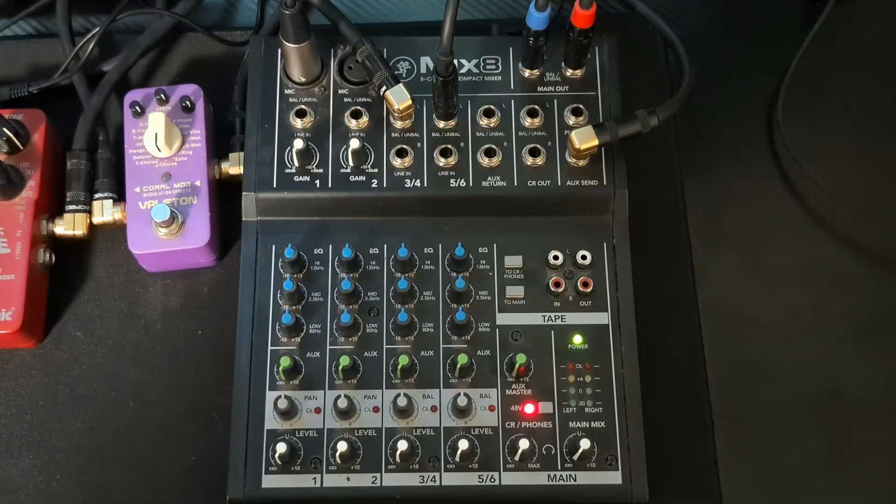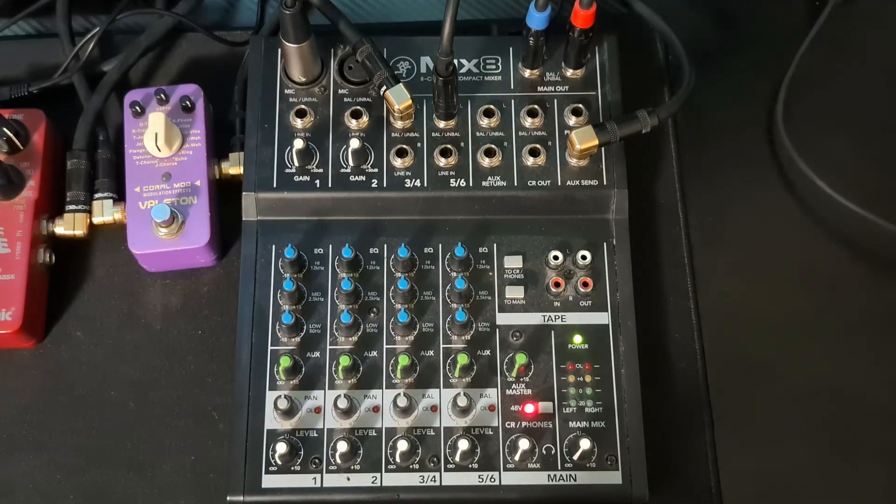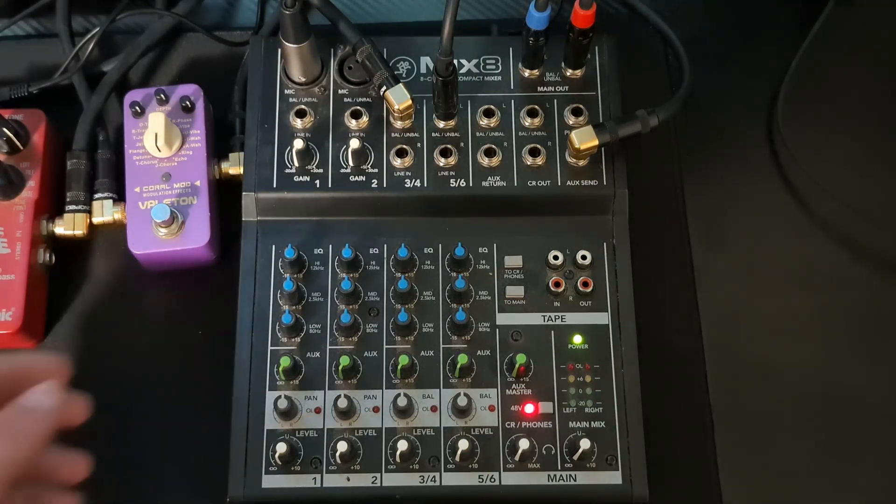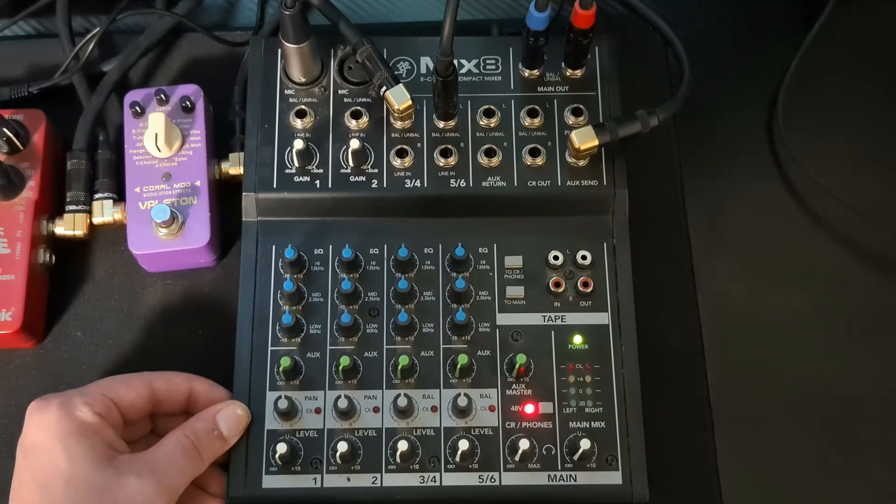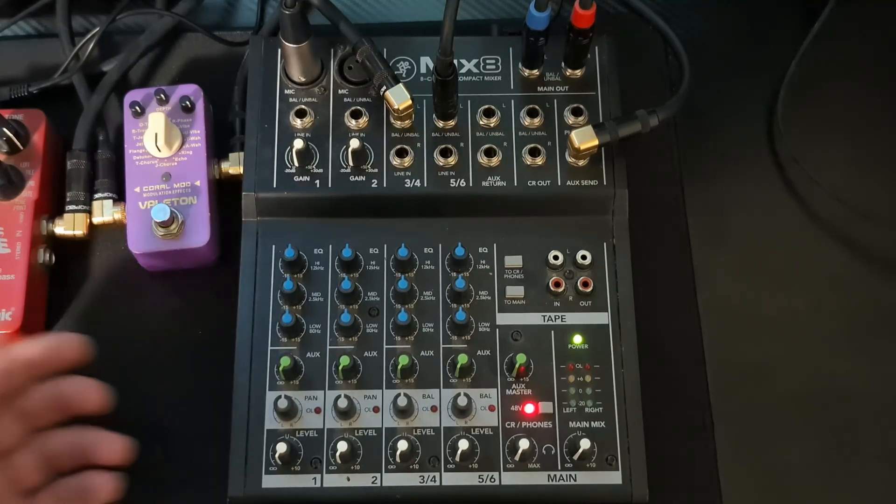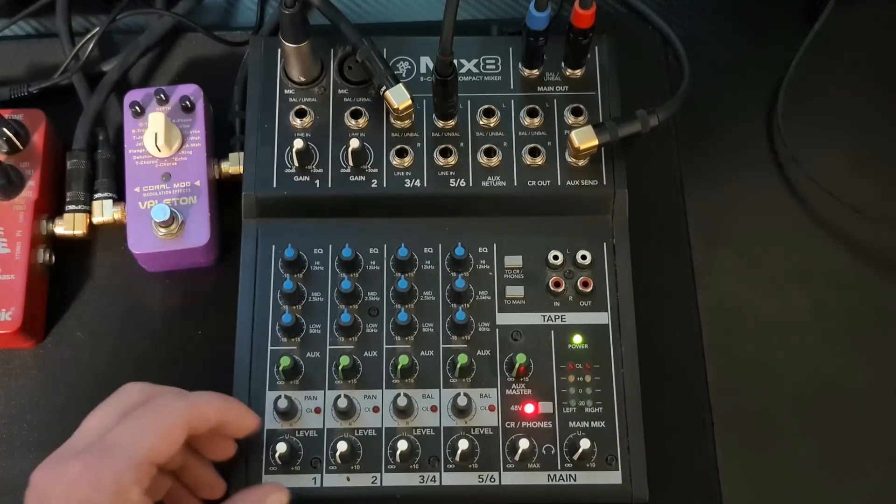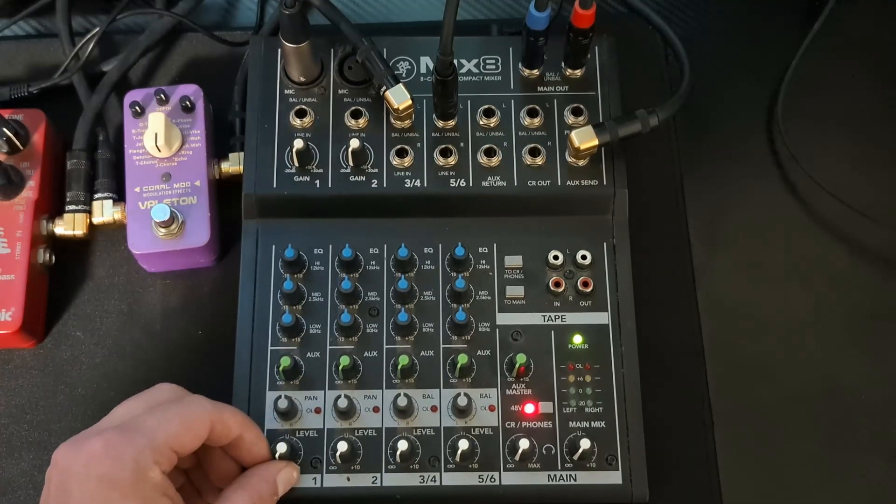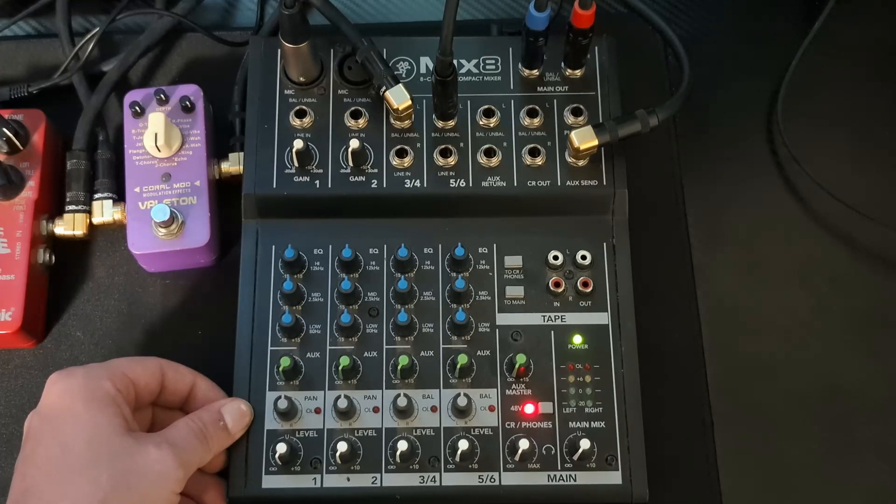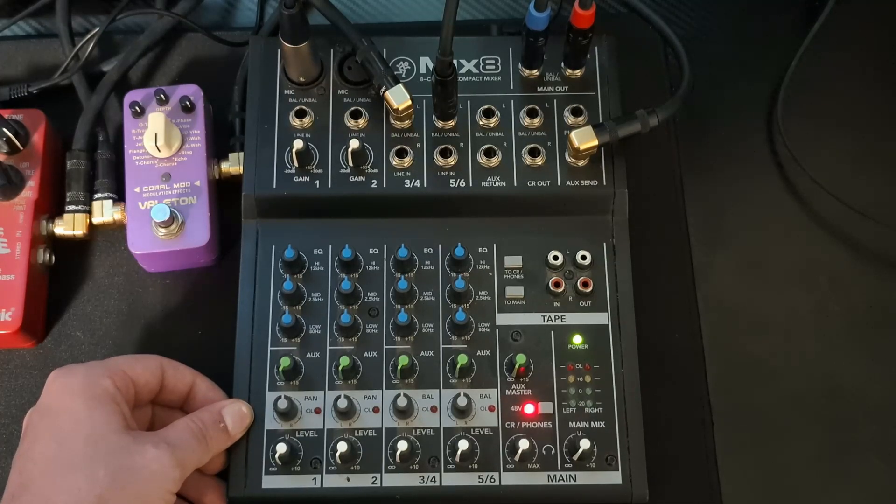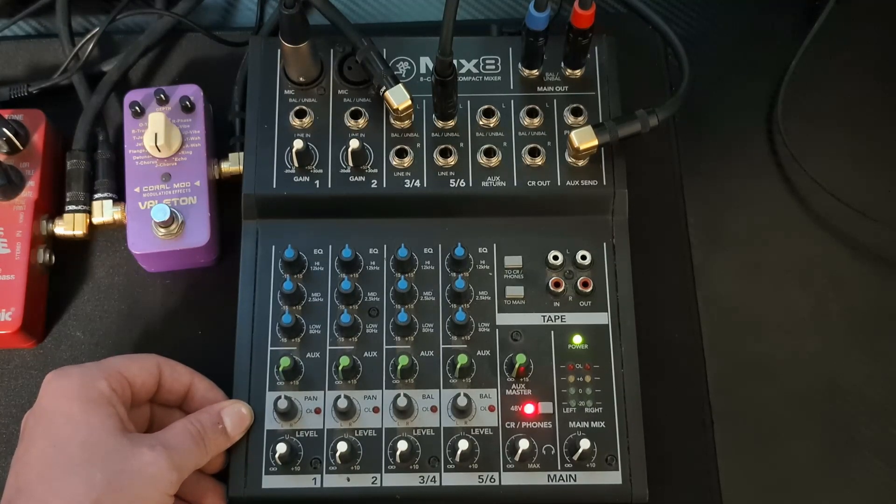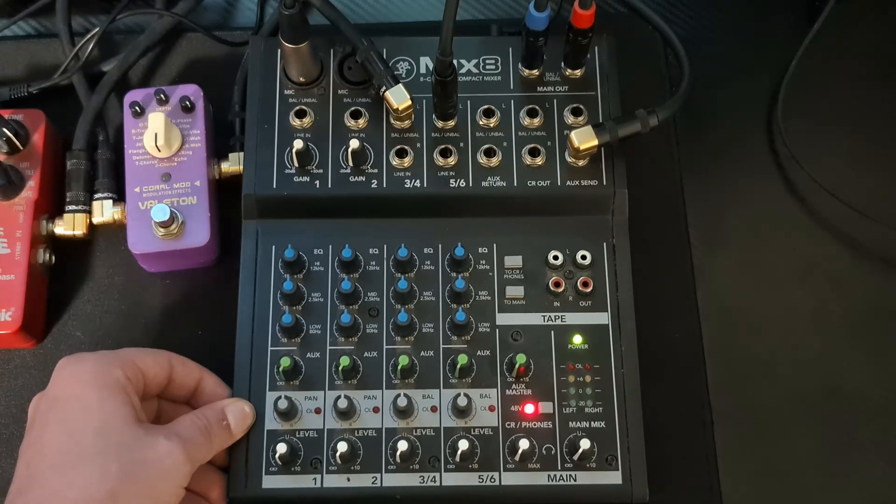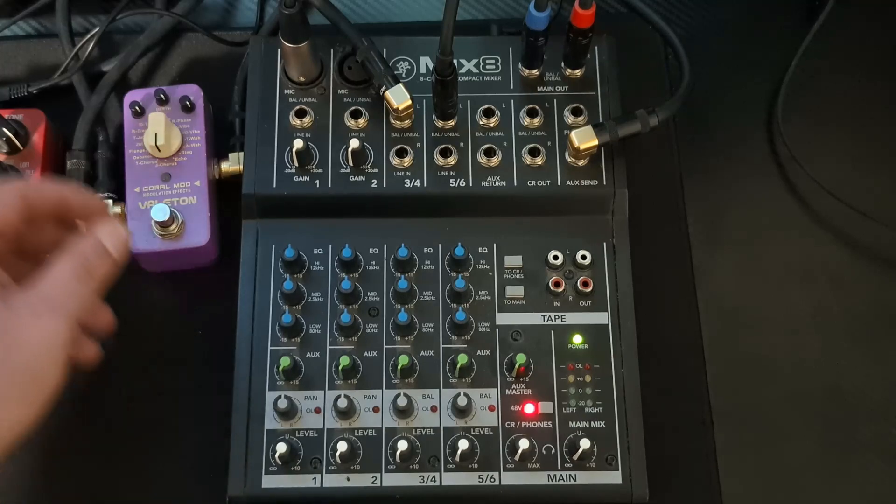Hello everyone, welcome to another video. Today we're going to be taking a look at the Mackie Mix 8, 8-channel compact mixer. This thing is pretty awesome. I've had mine for about six or seven years now, never had any issues. Works great.